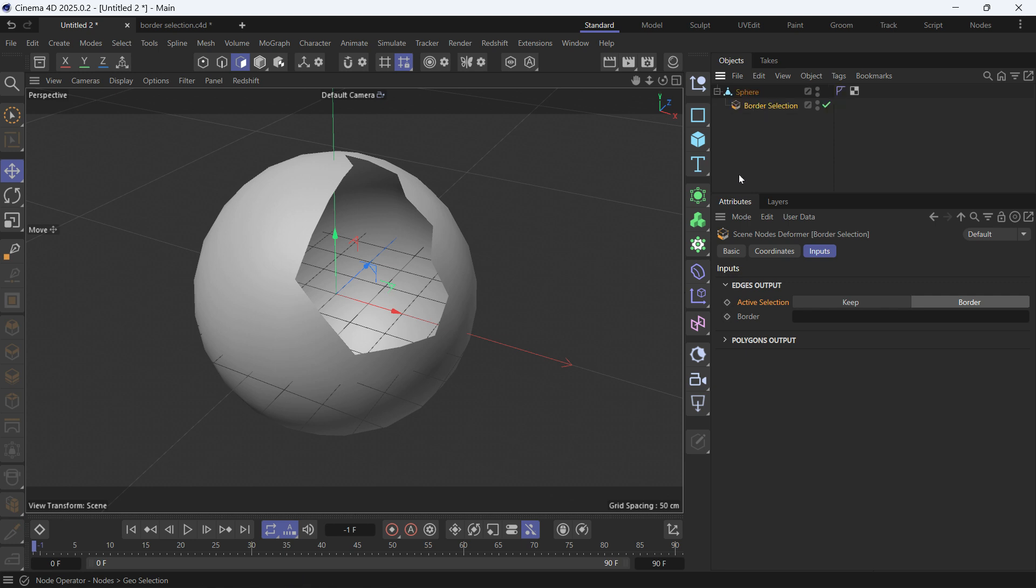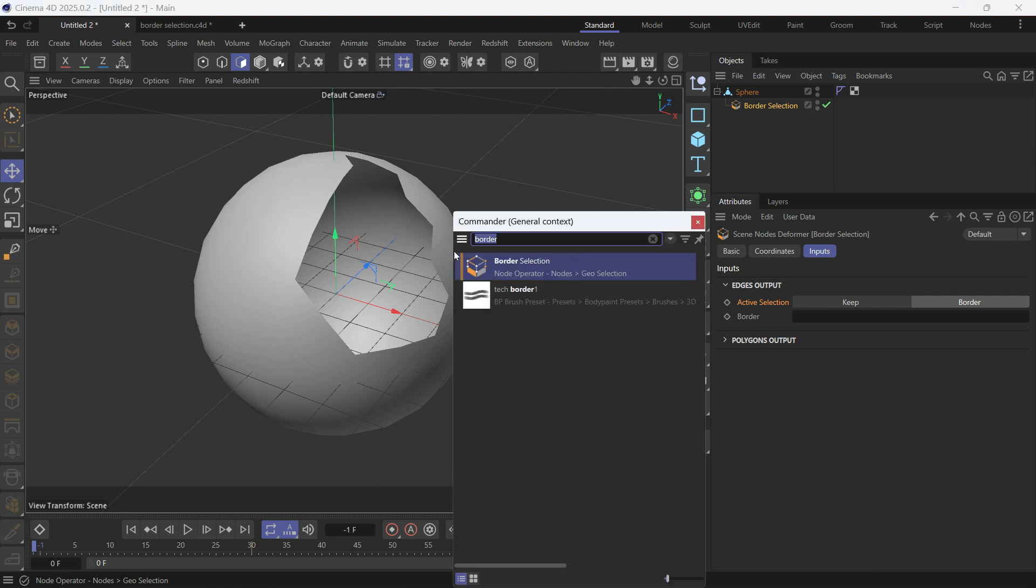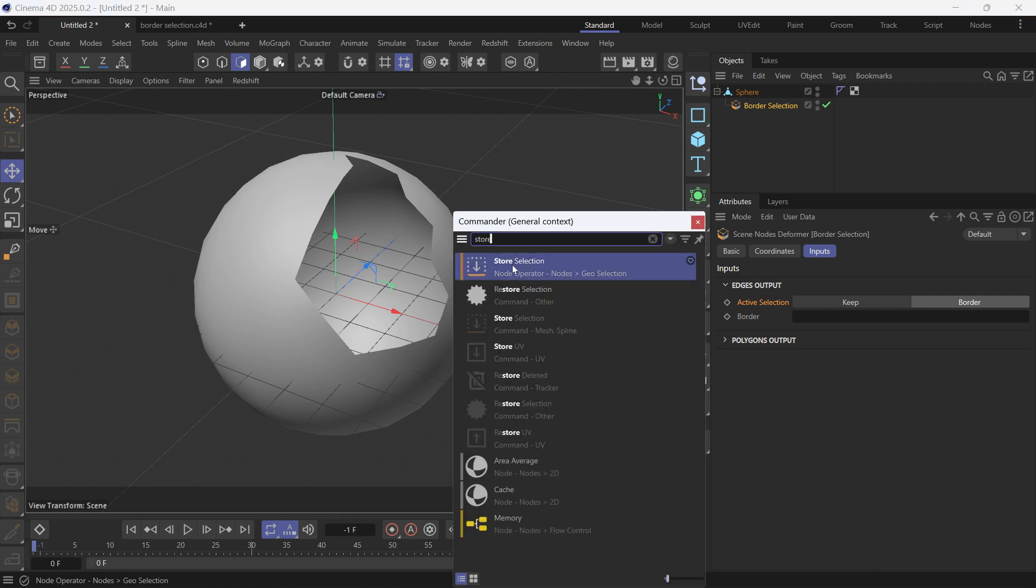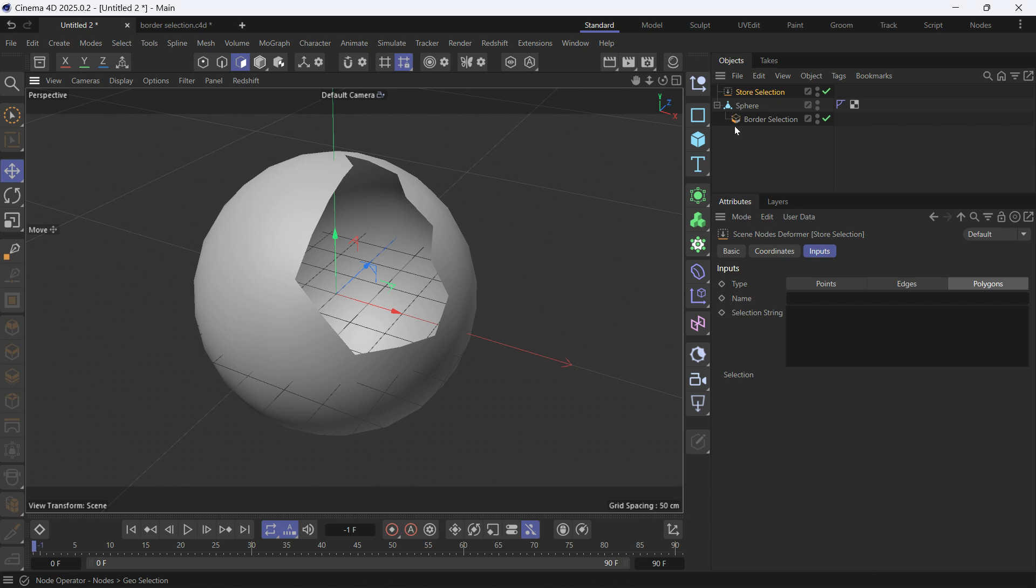Now this has immediately created a selection of the border, but we want to store the selection. So shift C again and search for store selection. Double click and make it a child of the sphere again, but it has to be after the border selection.